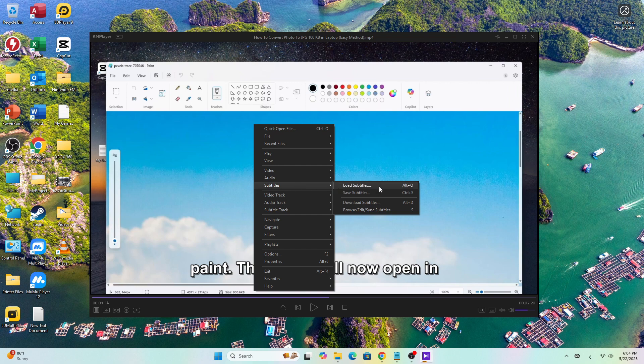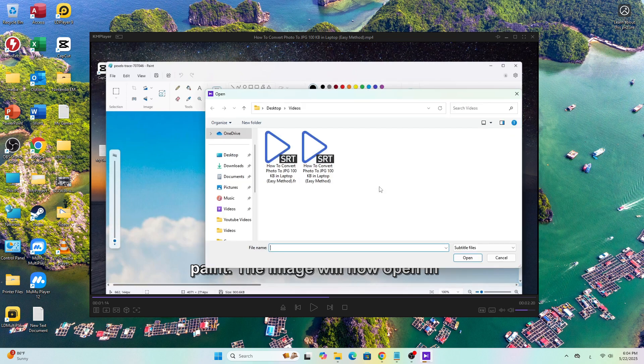Now select the subtitle file from your device. Once selected it will automatically be added to the video.